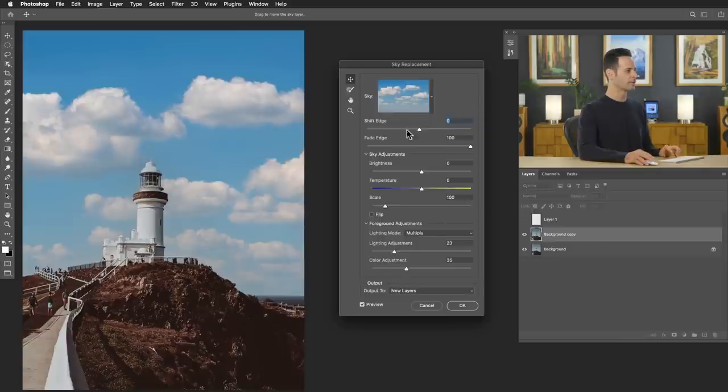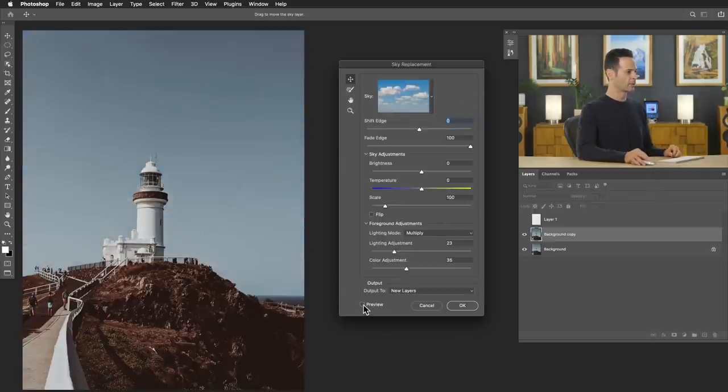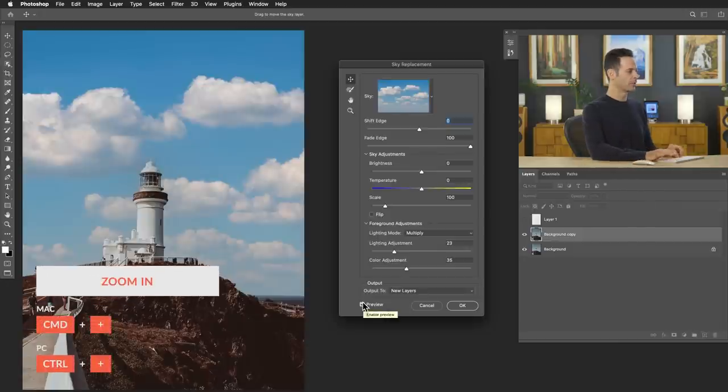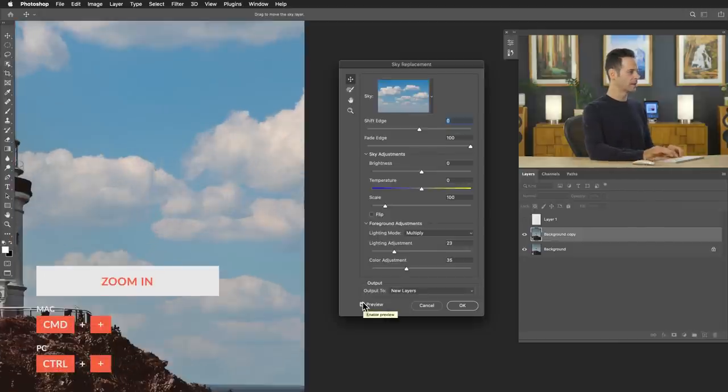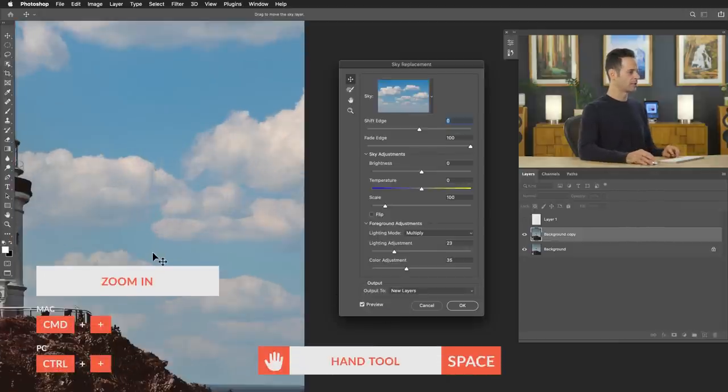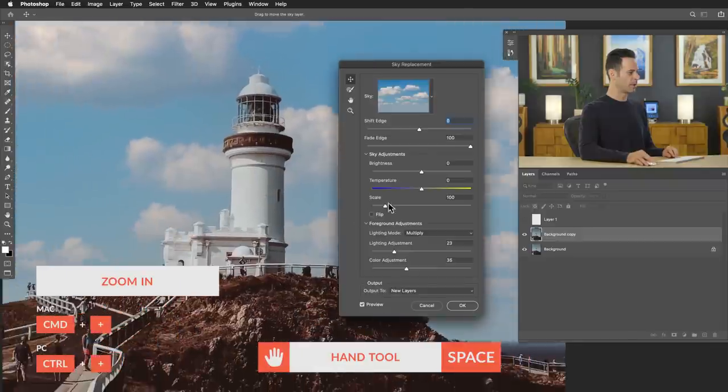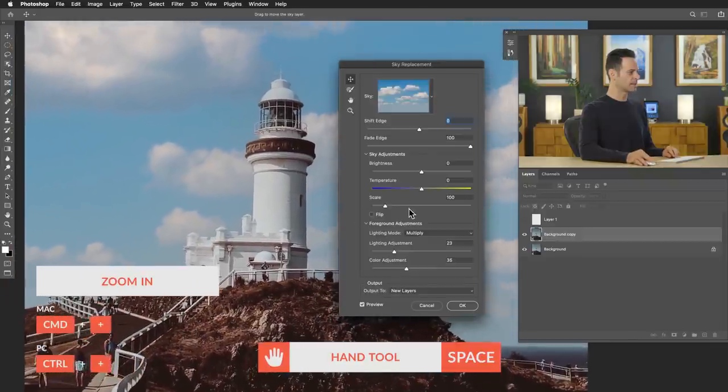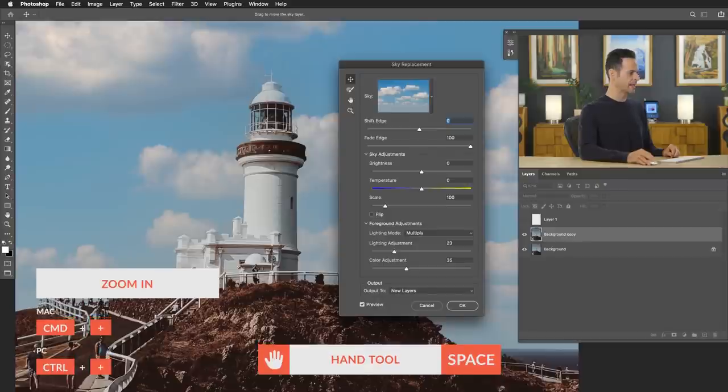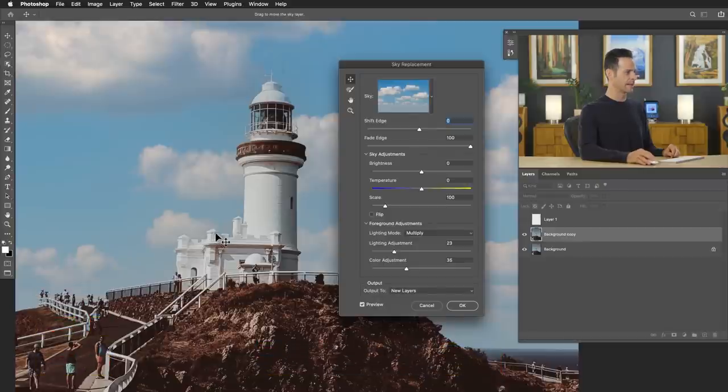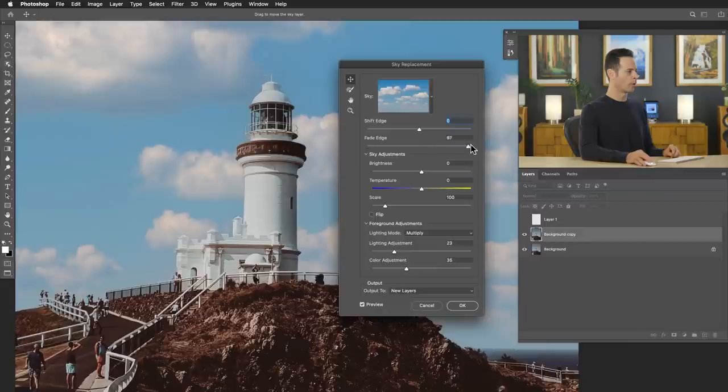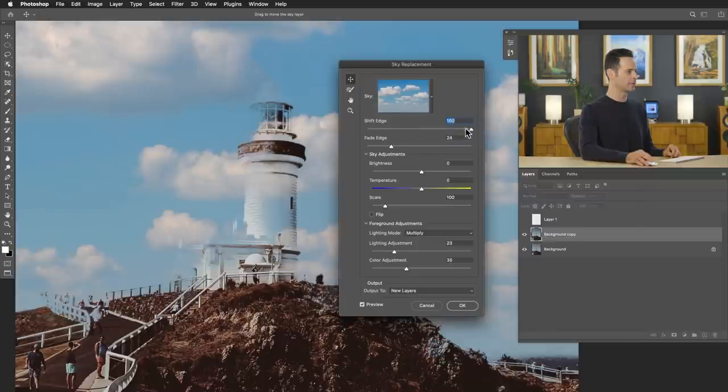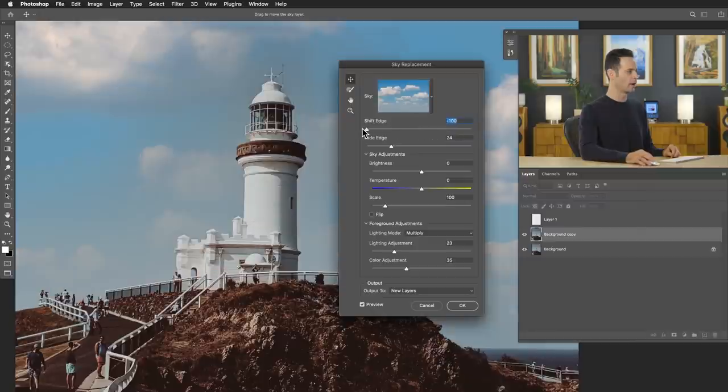Now we do have a couple of tools that we can use. Obviously there's a little preview icon, which will show you your before and after. You can hit control or command plus, and then use your space bar to move around your image. So you can see this a little bit larger and get an idea of how it's handling things like edges. You can always fade your edges less or more. And honestly, this is kind of just a click and drag set of sliders. You can shift your edge one way or another way.